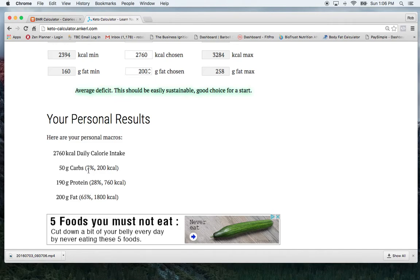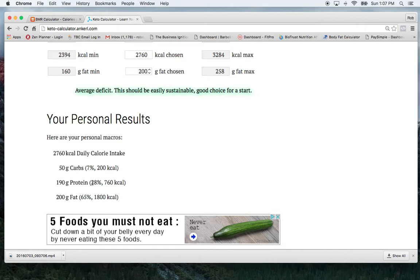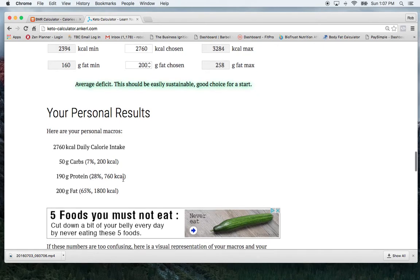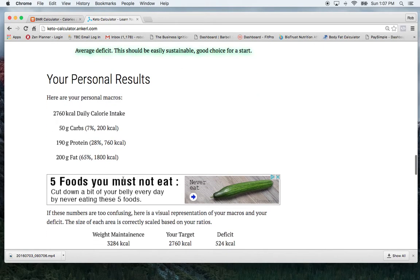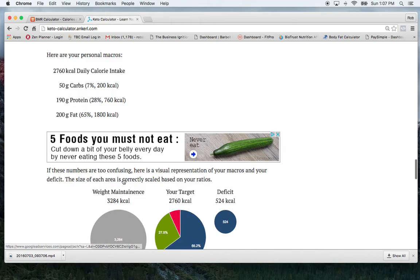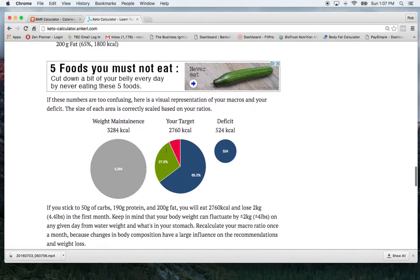And then it also shows in there my percentages. So I can adjust my percentages in MyFitnessPal. So I would put my fat intake at 65 percent, my protein at 28 percent and my carbs at 5 percent. So this would be what my MyFitnessPal chart would be looking like.